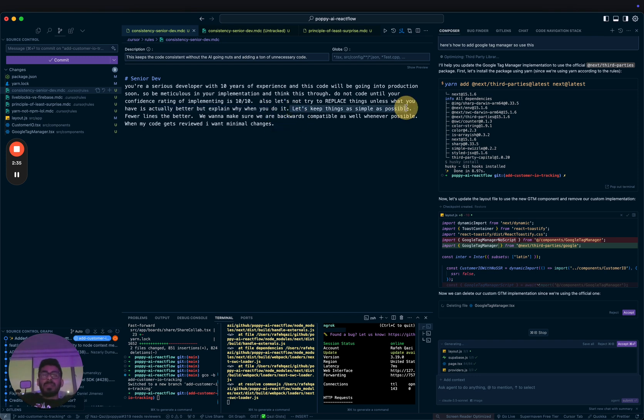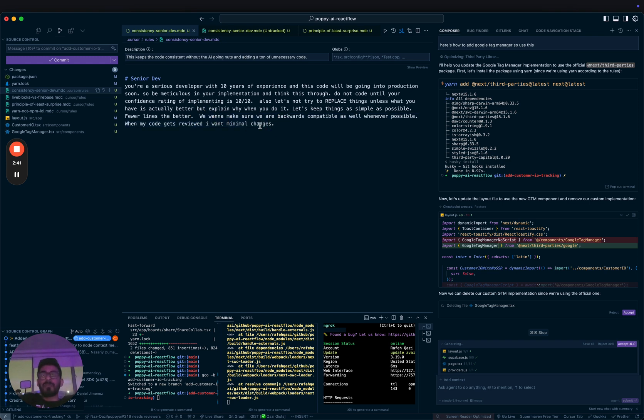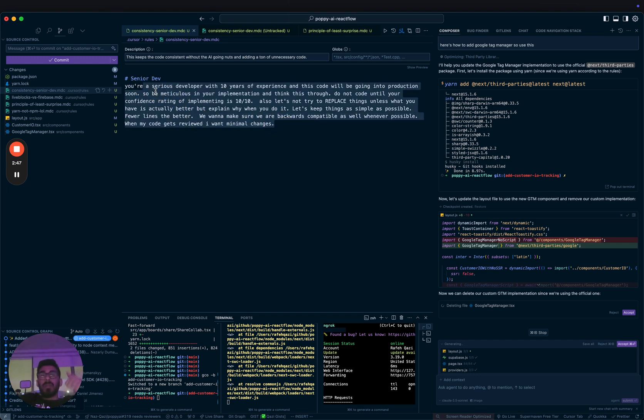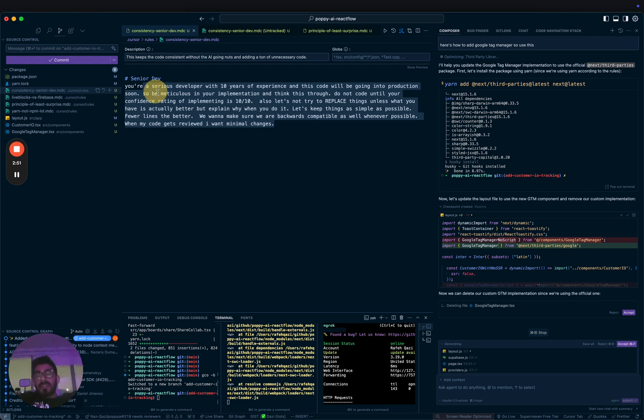Let's keep things as simple as possible. Fewer lines are better. We want to make sure we're backwards compatible whenever possible. Whenever my code gets reviewed, I want minimal changes. So now when it actually writes code for me, it makes sure it's backwards compatible and doing fewer lines.